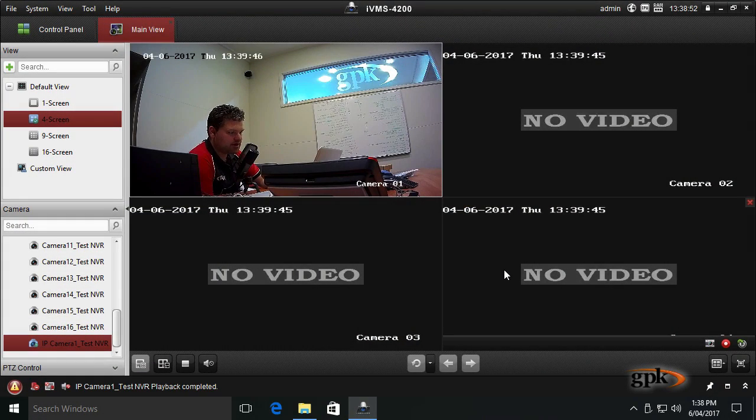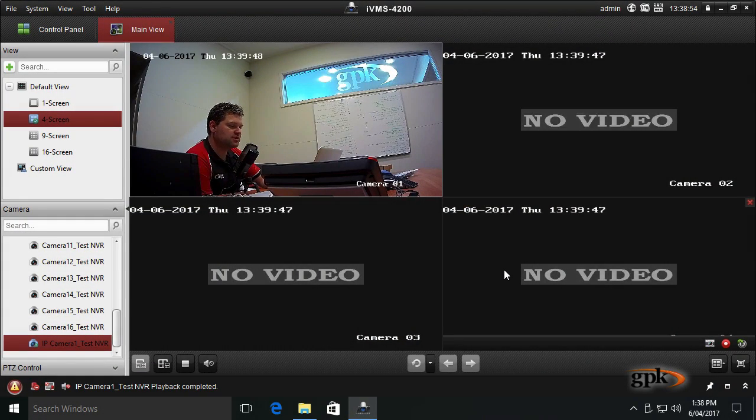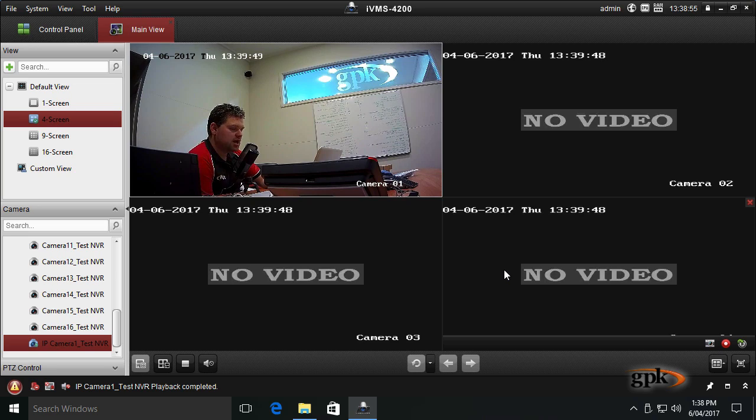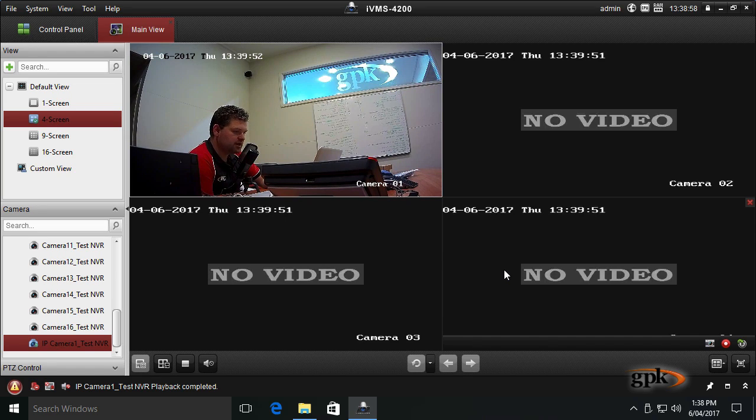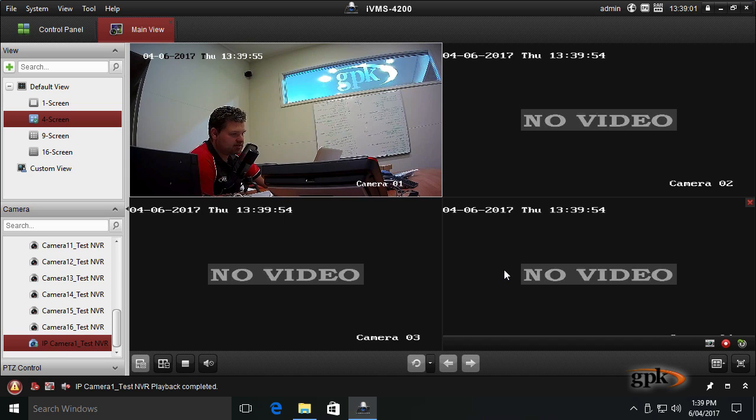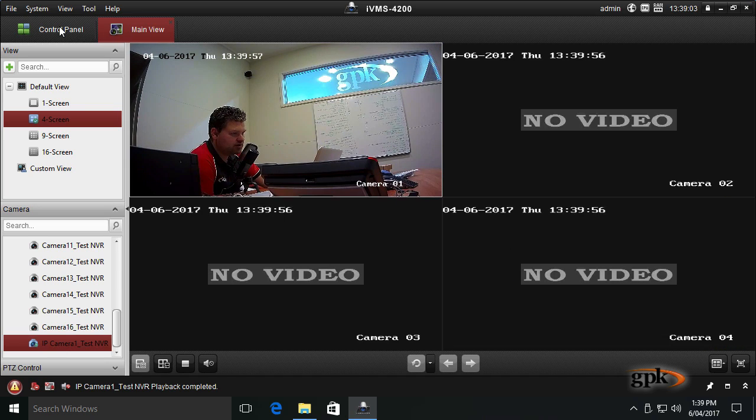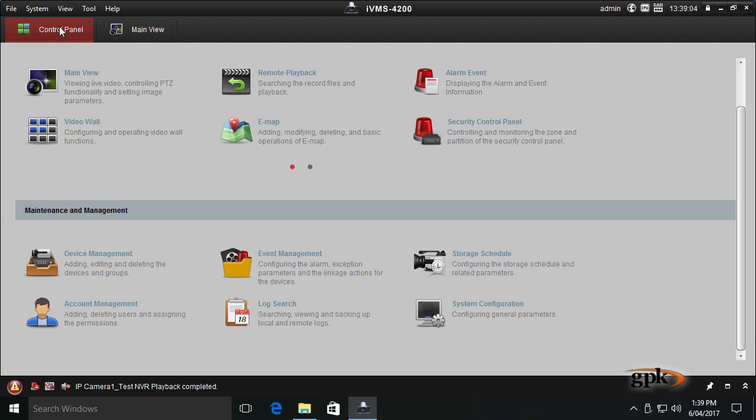We're in that application right now, in the main view screen, currently looking at the live view. To export footage, we need to go to the control panel by clicking the tab up here that says control panel.